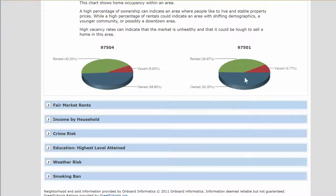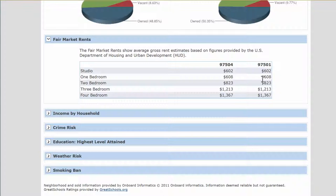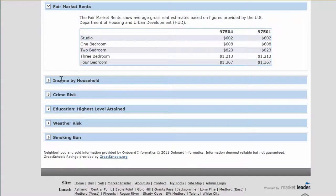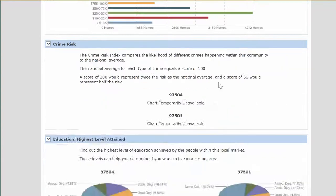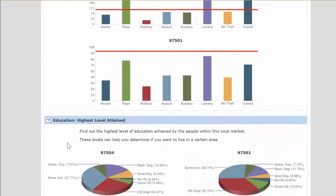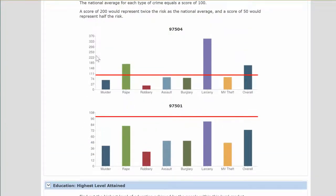Another good comparison is owner-occupied versus rented properties — how many owners are in each area. These are relatively about the same. Fair market rents are a good indication, although the data may be a little off; 97504 is actually a higher rental area than 97501. Then all the way down to crime risk — they even go into what types of crimes. I love that they give you a median sidebar so you can see where each area falls on both scales.